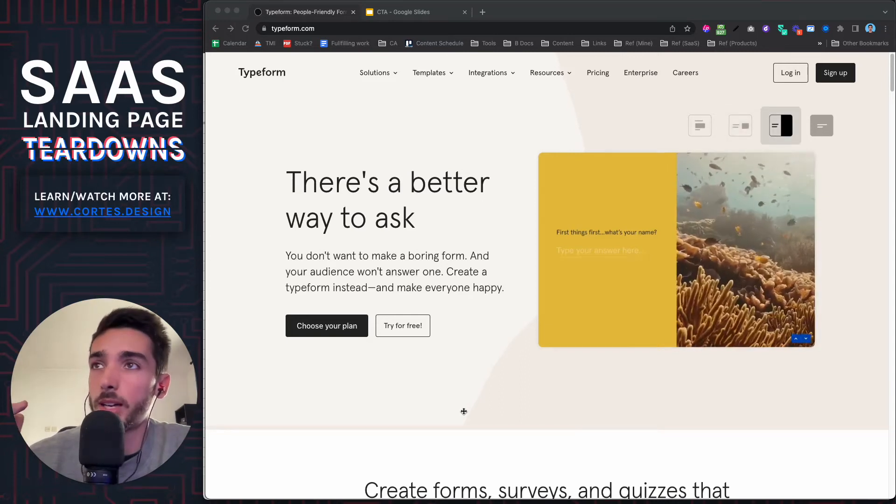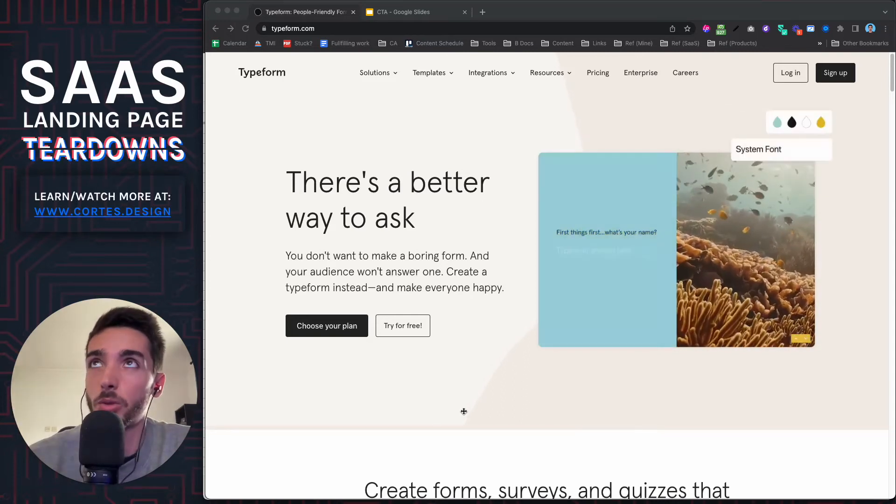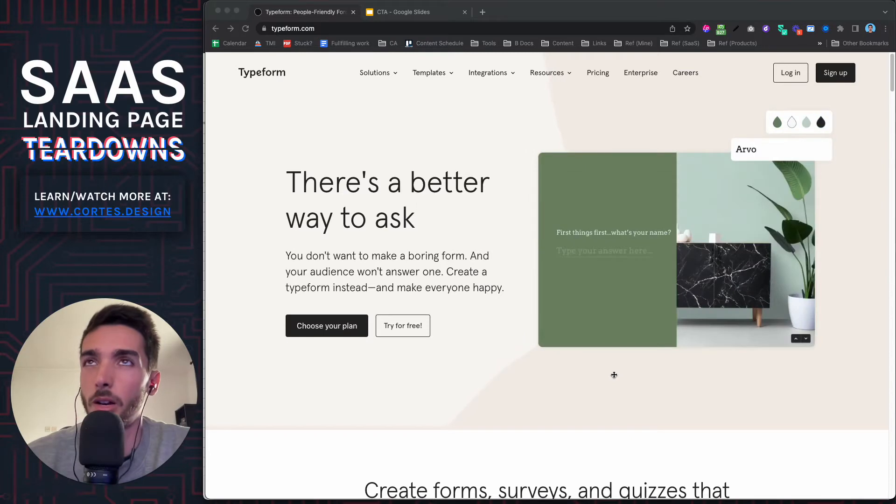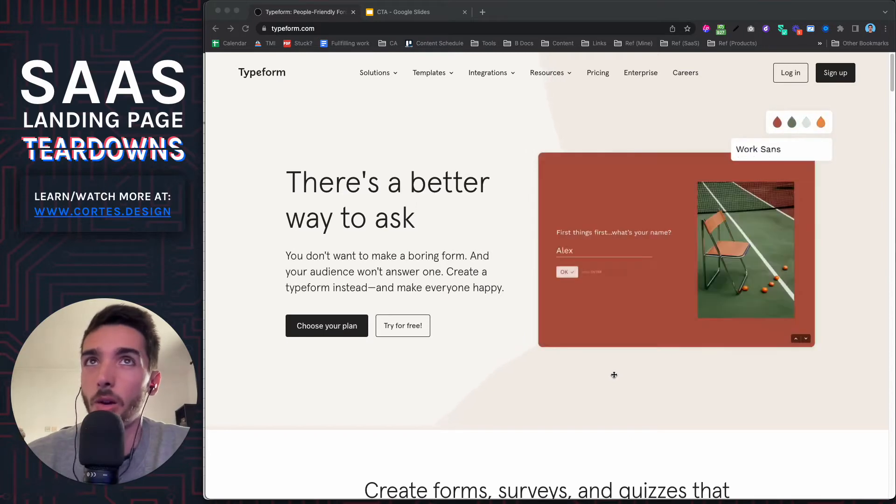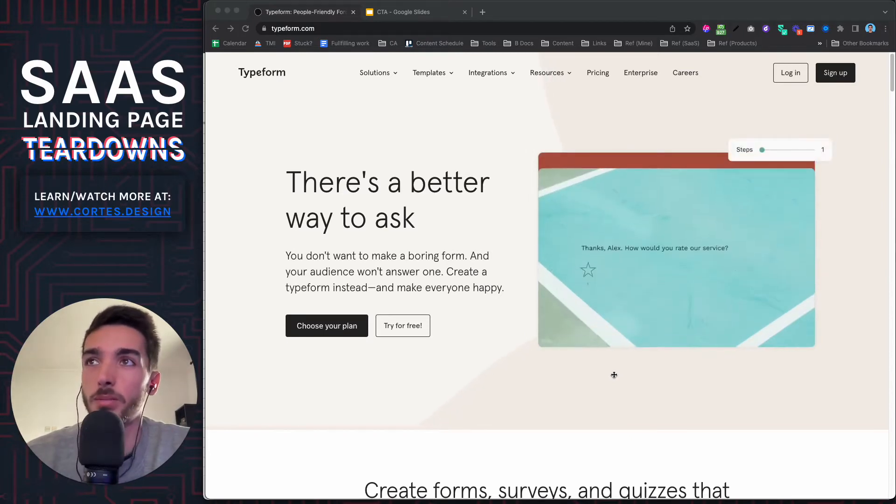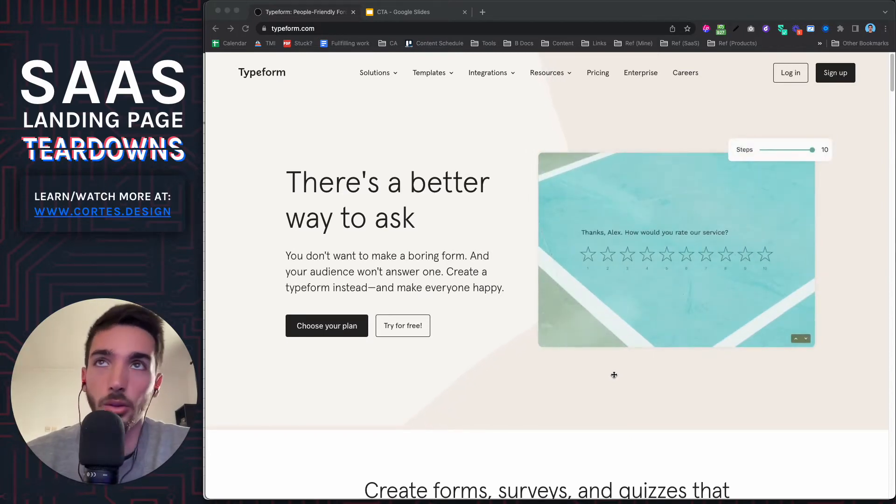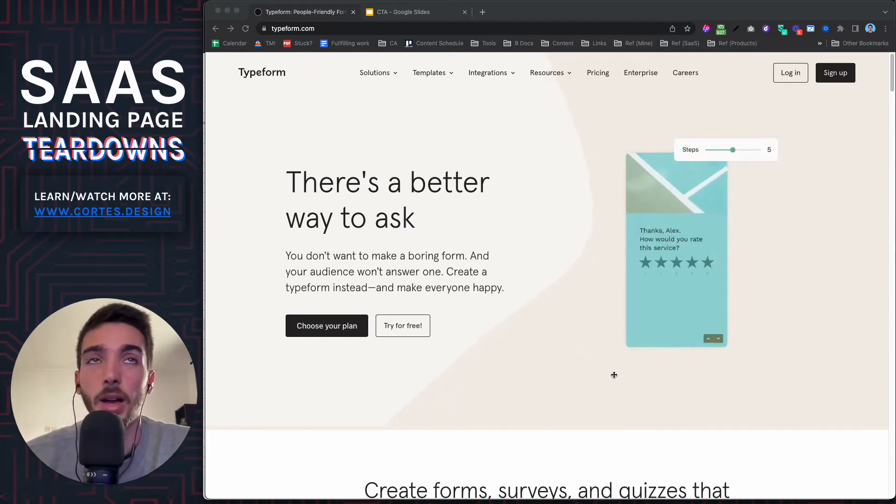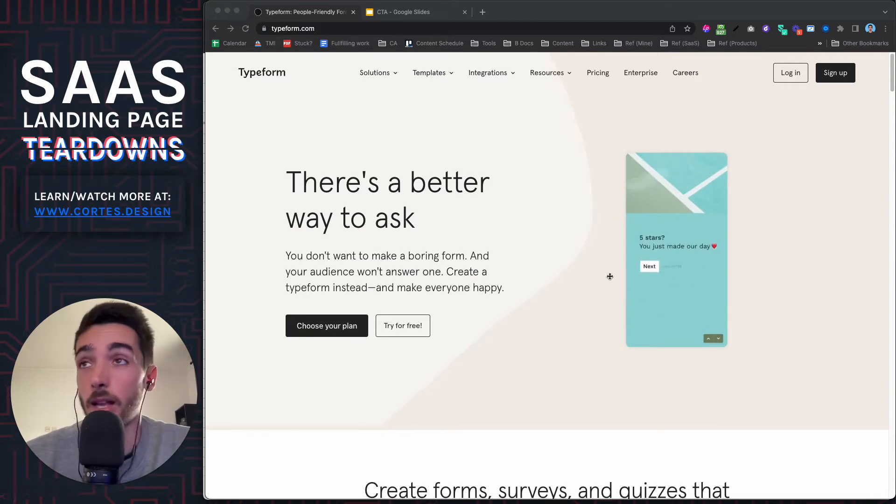Hey guys, welcome to another SaaS landing page teardown. Today we have Typeform, which is pretty much a billion dollar company with the simplest product ever. It's just a few forms and that's really interesting.